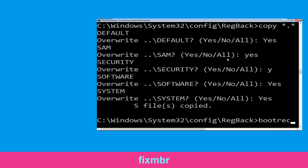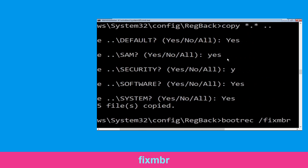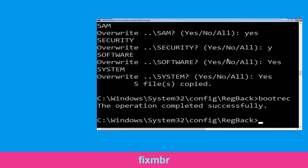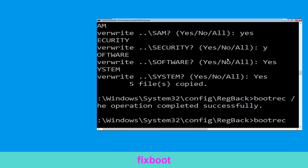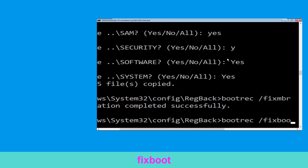Now type bootrec /fixmbr and hit enter. Type bootrec /fixboot and hit enter.